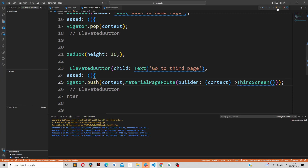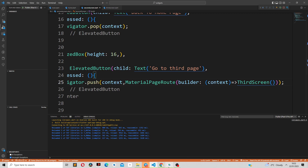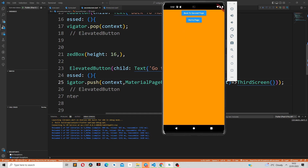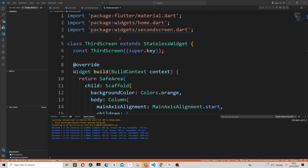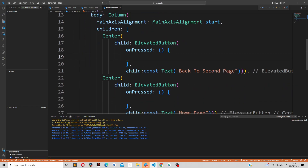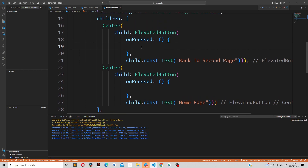If we reload our application and click 'go to that screen', you can see it takes us to our third screen. In our third screen we have two elevated buttons: 'back to second page' and 'back to home page'. If you want to go back to the second page, we simply use Navigator.pop, which takes in the context as a parameter.